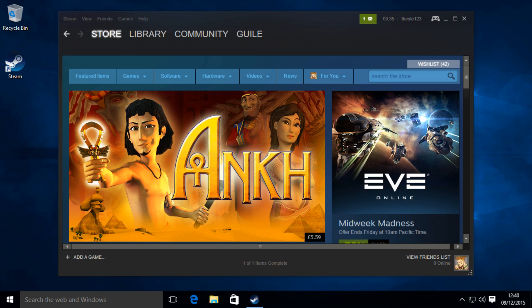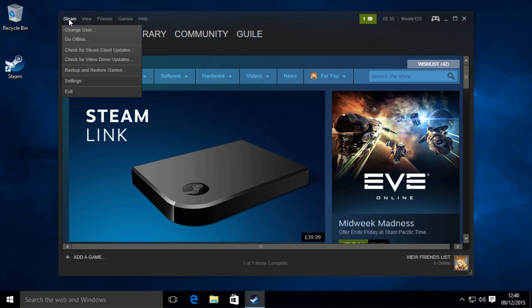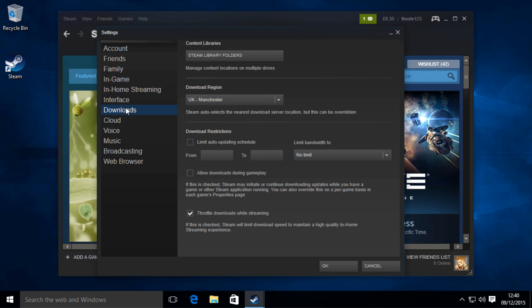If you don't know where it is, you can just go to Steam, then go to Settings, then Downloads, and then Steam Library Folders.